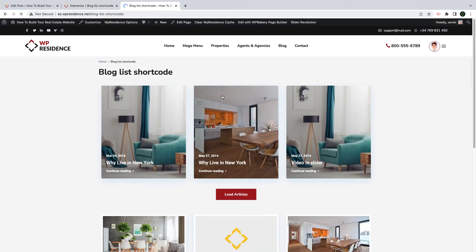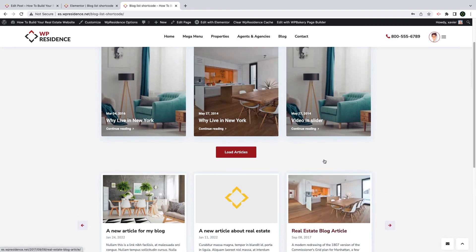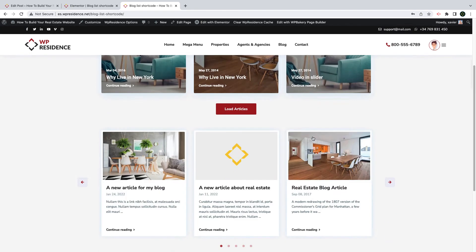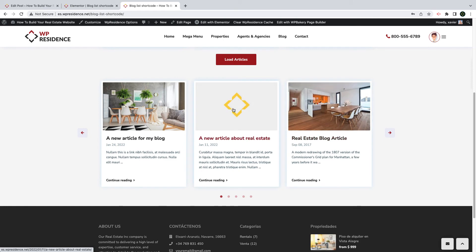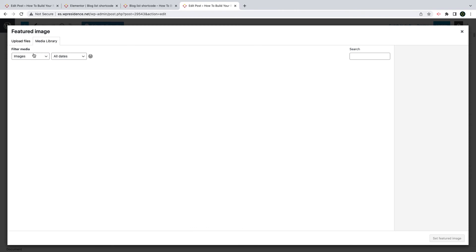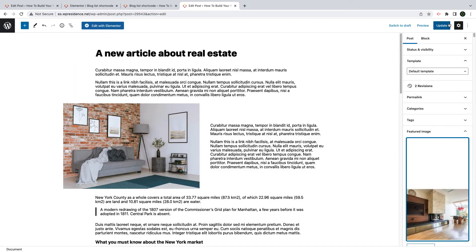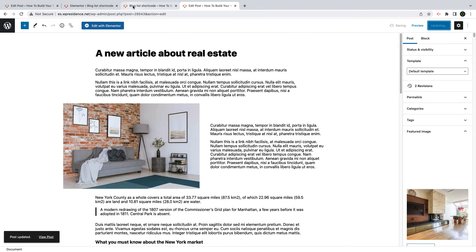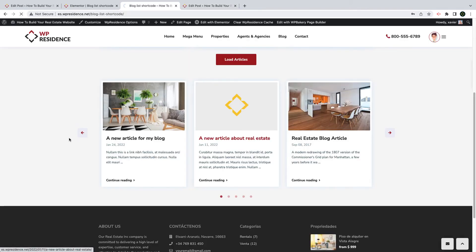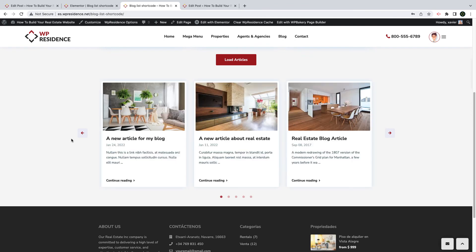Next, we will check out the page we created. As you can see, the slider includes a blog article without a featured image, and in this case you can set the featured image from Edit Post, Set Featured Image section. Select any image you wish, make sure it is saved, and as we refresh the page you will see the blog featured image in the card.